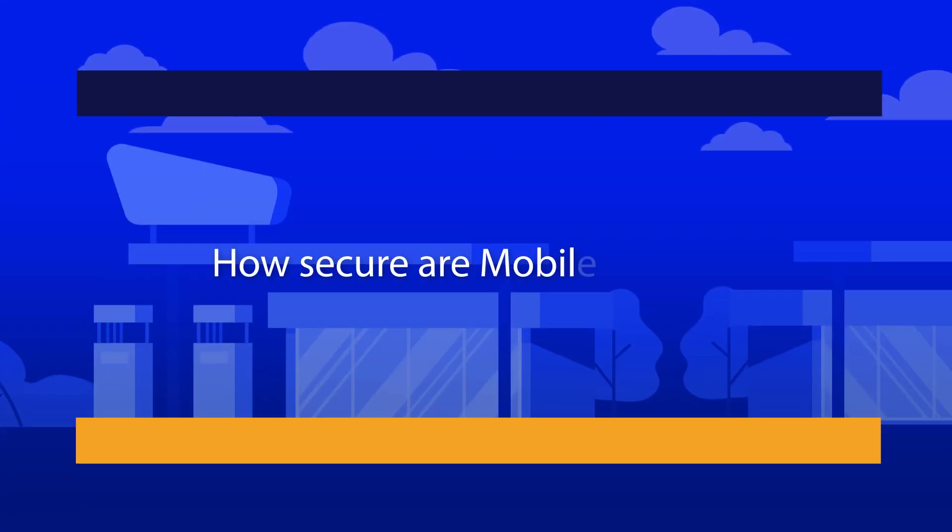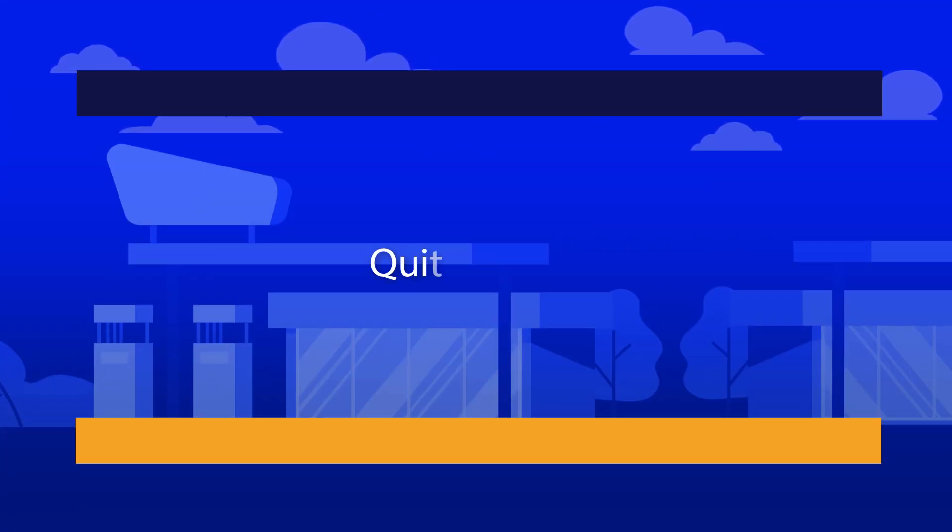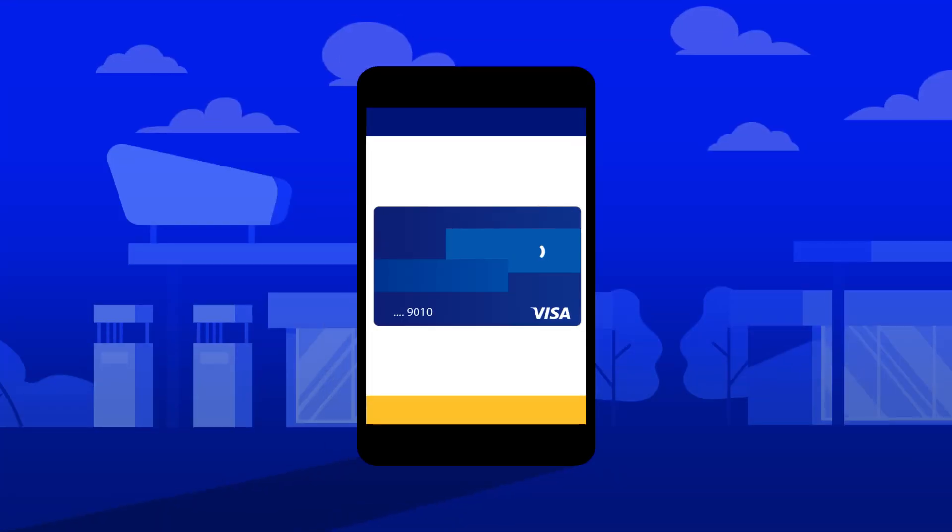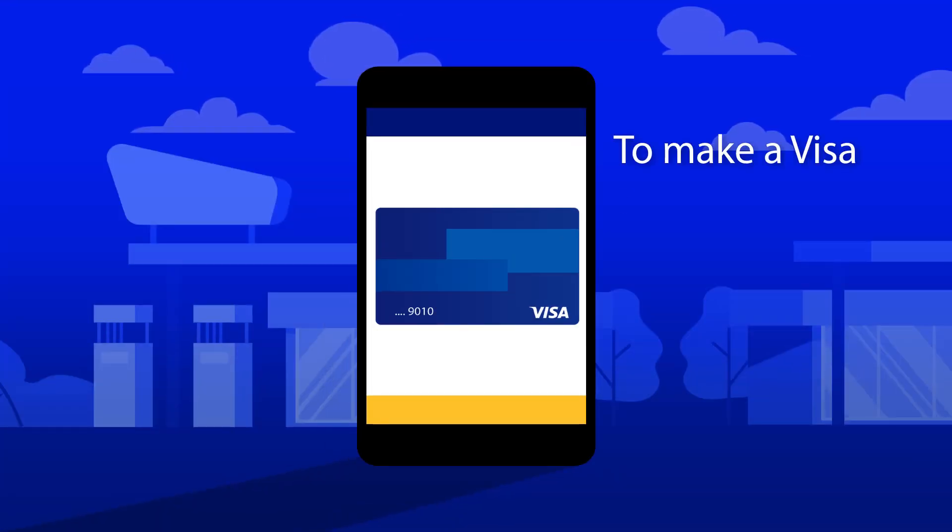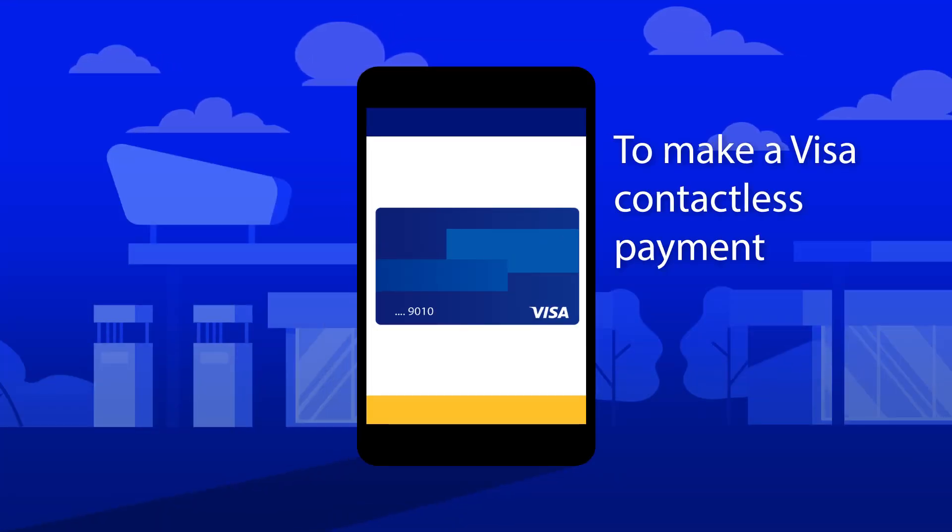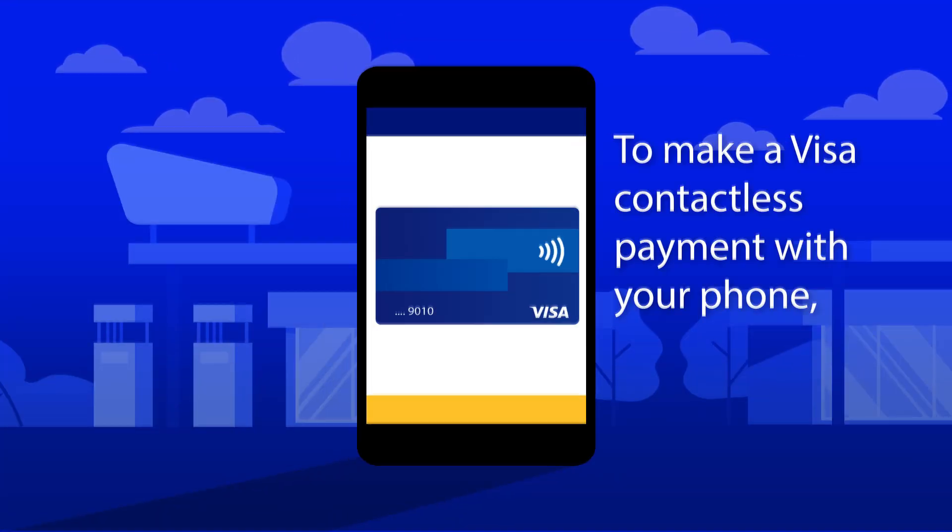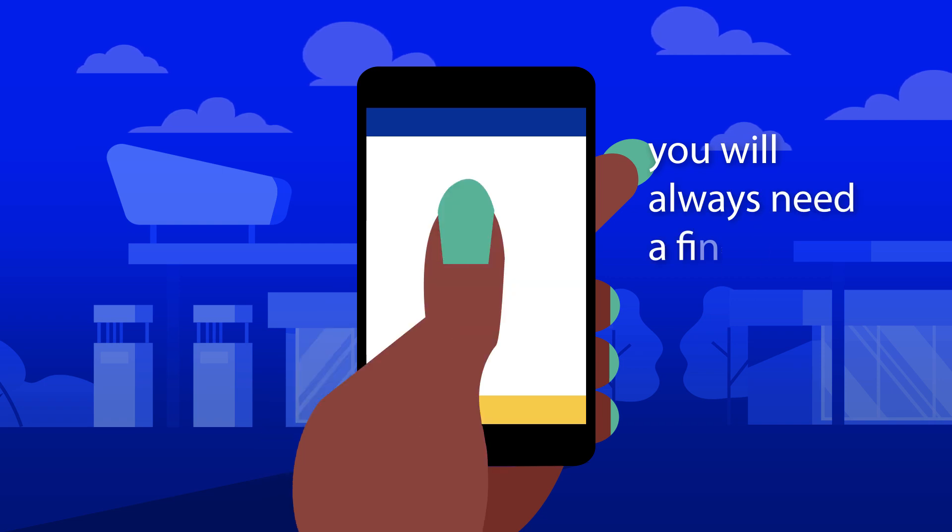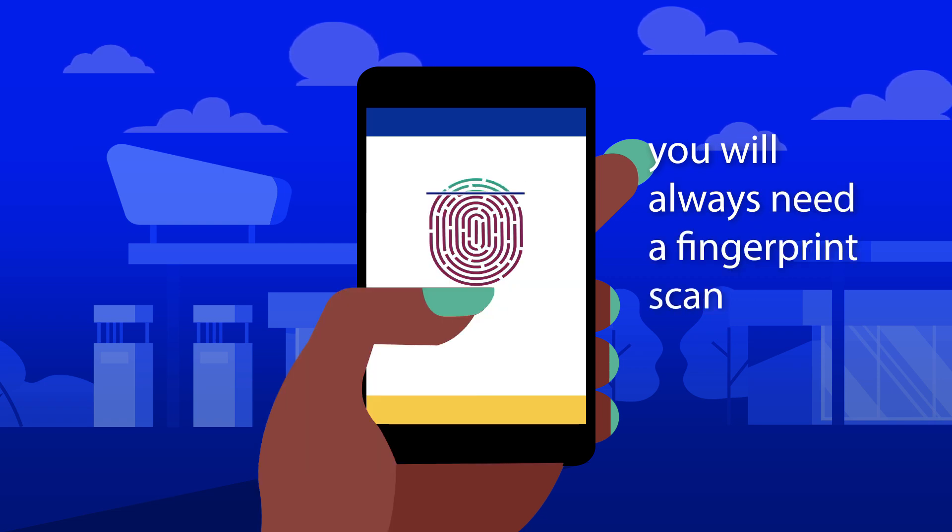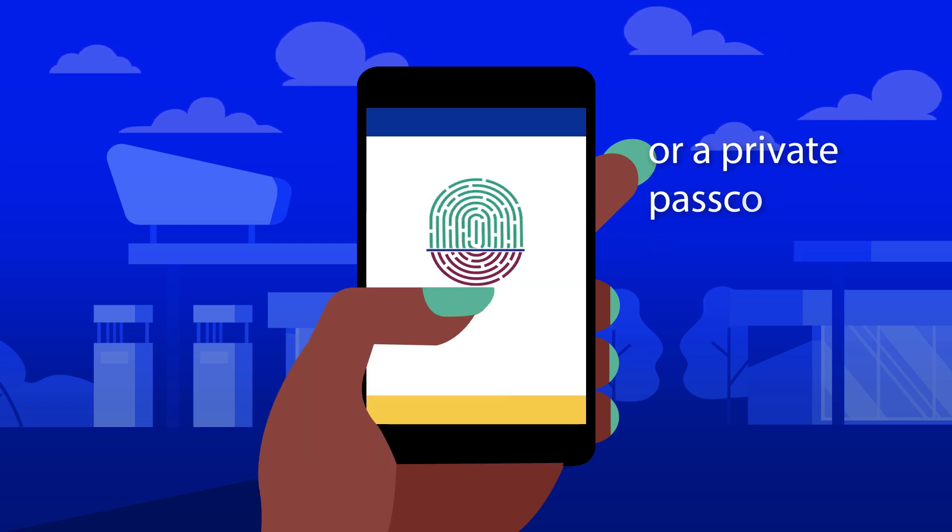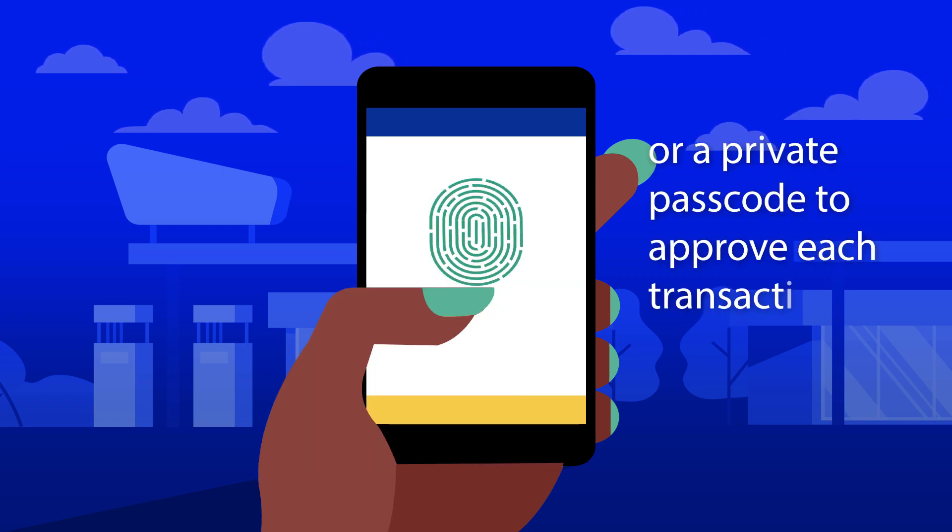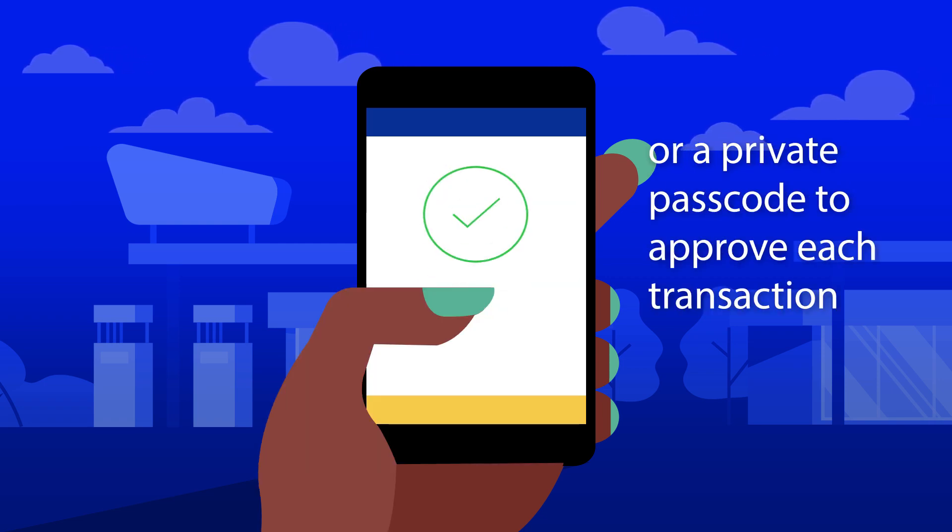How secure are mobile wallets? Quite secure. To make a Visa contactless payment with your phone, you will always need a fingerprint scan, or a private passcode to approve each transaction.